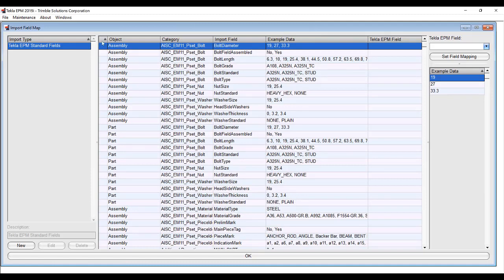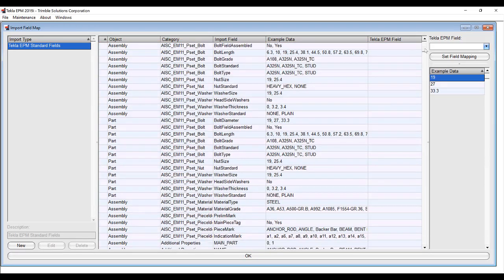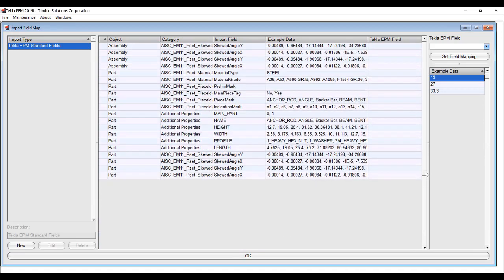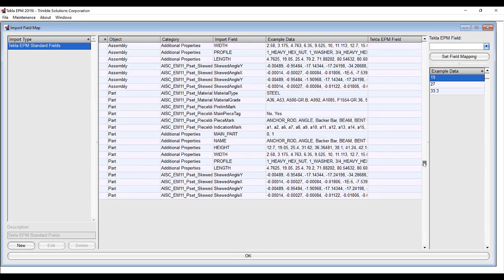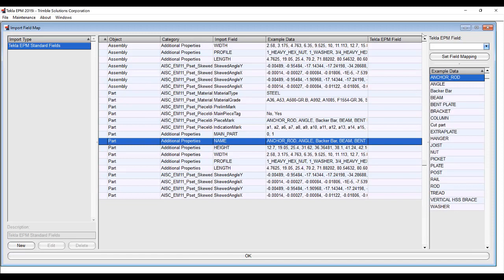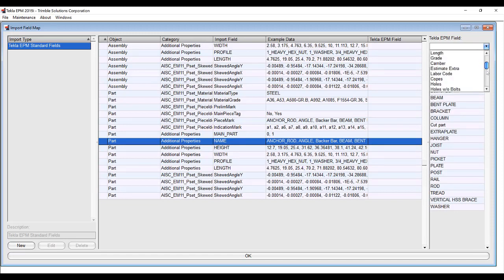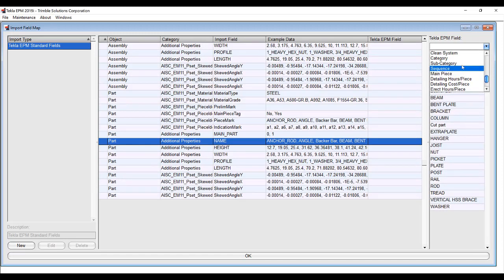Here we see all of the different properties that are listed in this particular IFC file. I'm going to go down to this additional property set and use the name, and I'm going to map it to my subcategory.